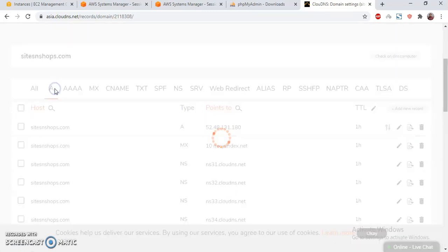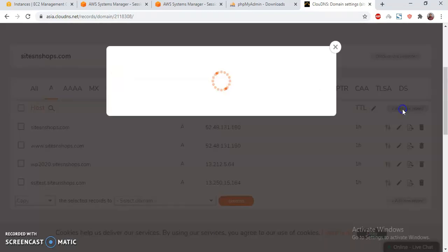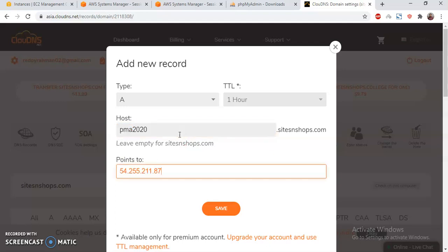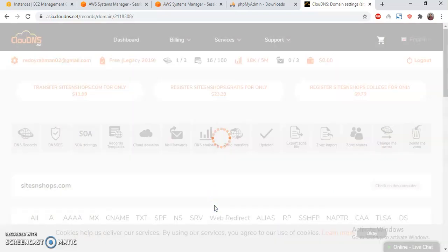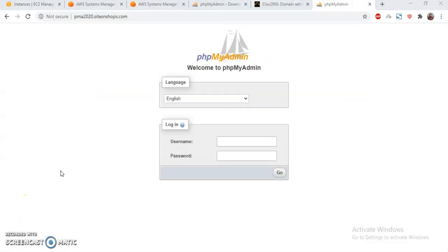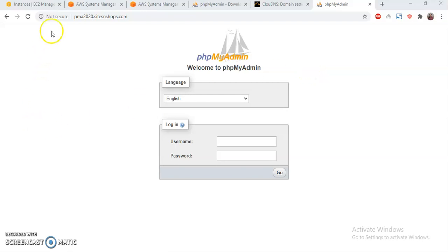Now I'm going to set an A record here. Let me pause this video for a minute while the DNS updates. Okay, my DNS setup has been completed. I can now browse the site using pma.2020sitedomain.com and if I refresh I get the phpMyAdmin login page — all looks fine, but it's not secure yet, so let me make it secure.